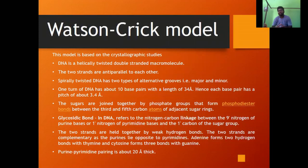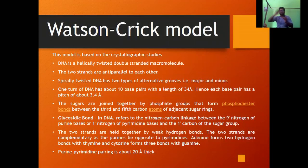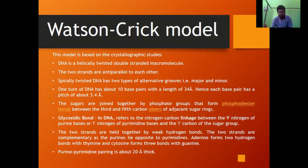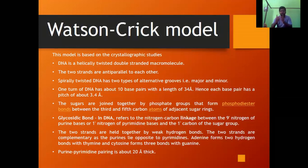Phosphate groups attach to both the 3-prime carbon and the 5-prime carbon, and those phosphate groups are bonded to the sugar with phosphodiester bonds. The glycosidic bond in DNA refers to the nitrogen-carbon linkage between the 9-prime nitrogen of the purine base, or the 1-prime nitrogen of the pyrimidine base, to the 1-prime carbon of the sugar group.